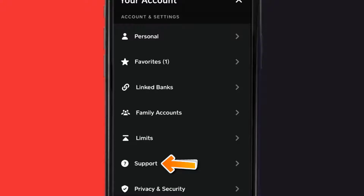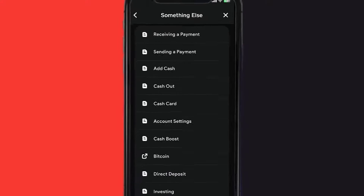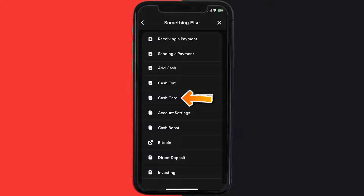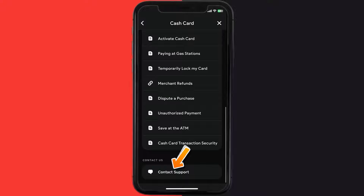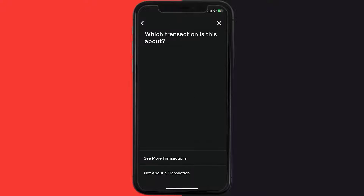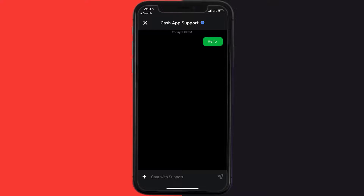Tap on Support. Over here you need to tap on 'Something Else.' Once you're on this screen, scroll down and tap on 'Cash Card.' Again scroll down to the bottom and tap on 'Contact Support,' then click on 'Not About a Transaction.' Once you're on this screen, tap on 'Chat' at the bottom to contact customer support.